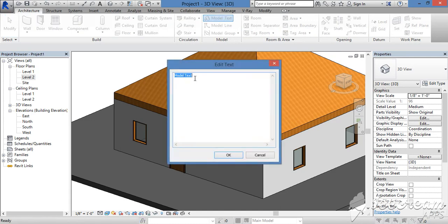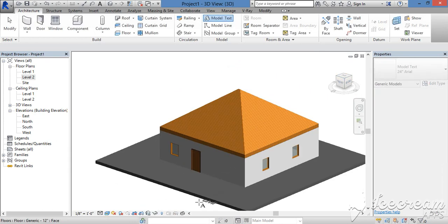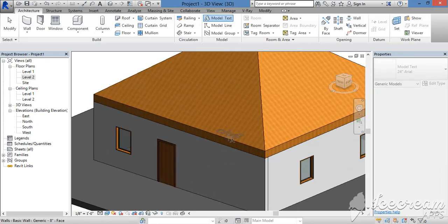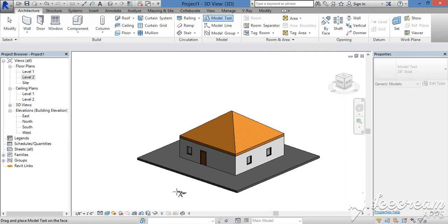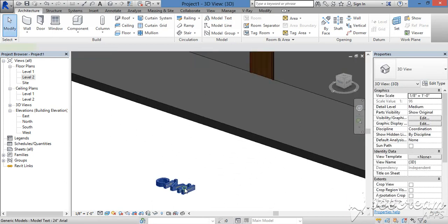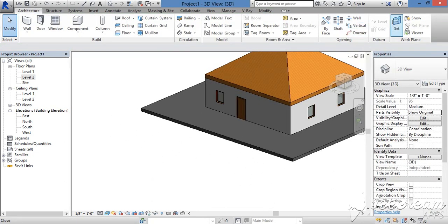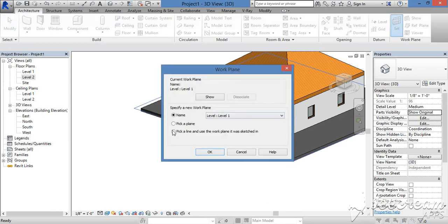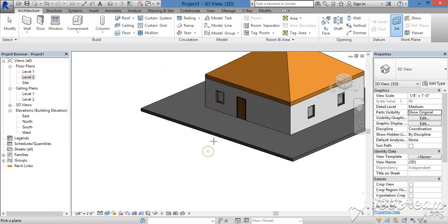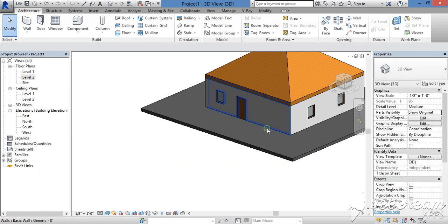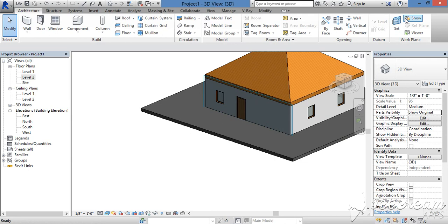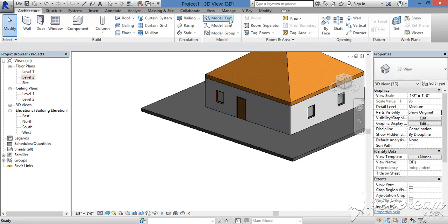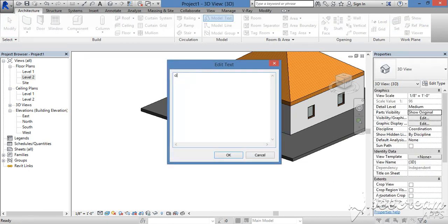If you look at the model text, you can type in the model text. Just place the model text. You can apply to the model text and set the model text. With the model text, it will type in the model text.